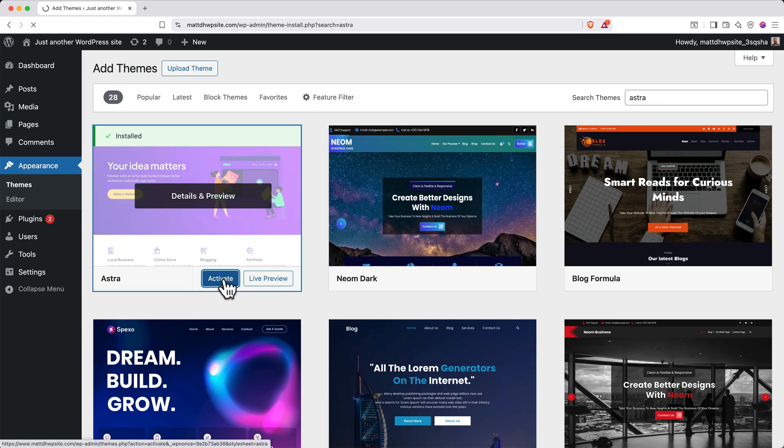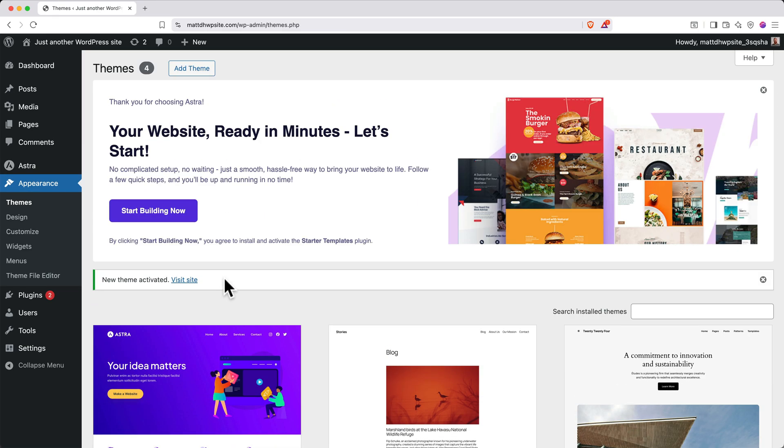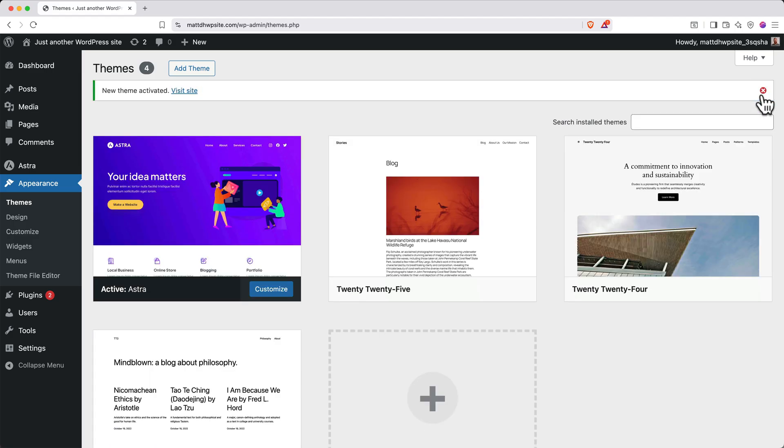When it activates, you'll get this confirmation message, and you can click the X to close out of it.